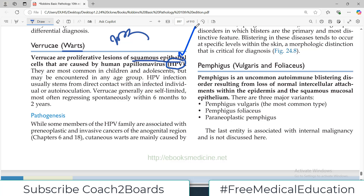HPV is a notorious virus. It causes a lot of things in your body, and one of the things it does is induce proliferation of squamous cells. With this reason, it is also involved in proliferative lesions in other parts of the body such as cervical lesions. Verrucae warts are most common in children and adolescents, but they may be encountered in any age group.